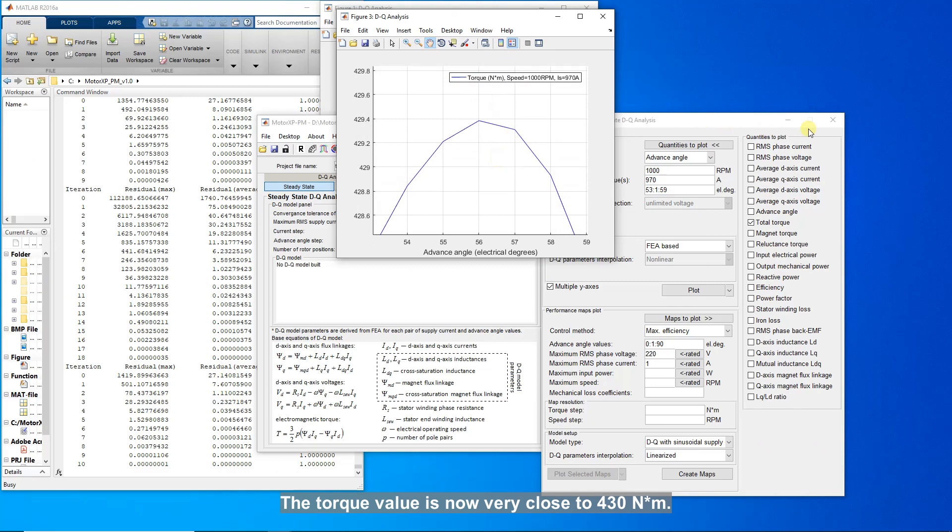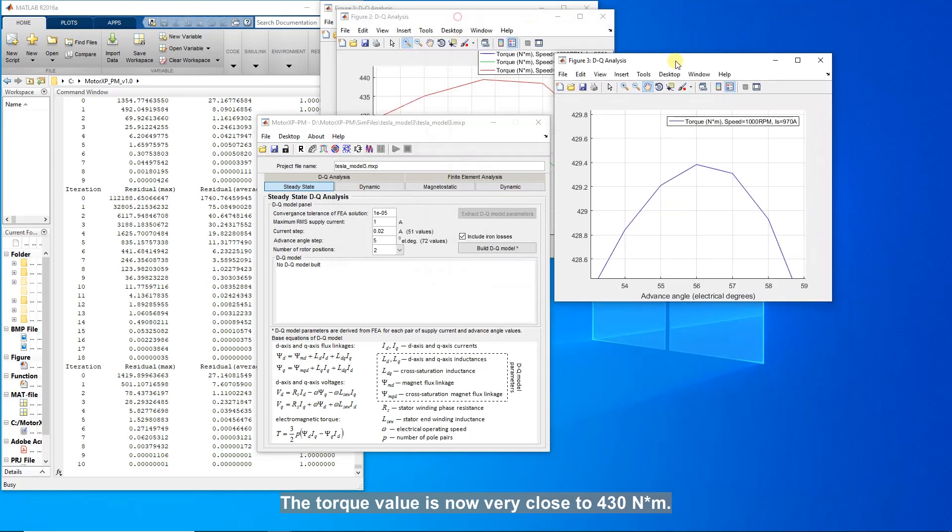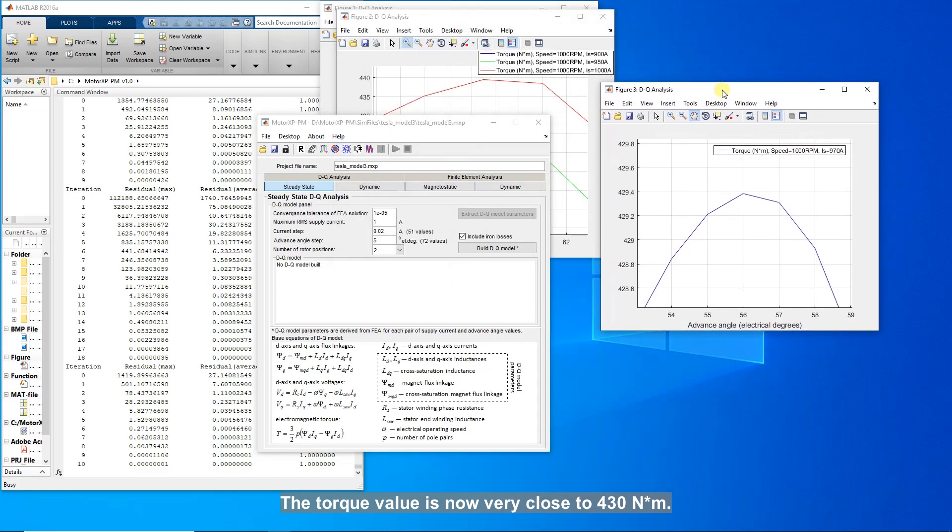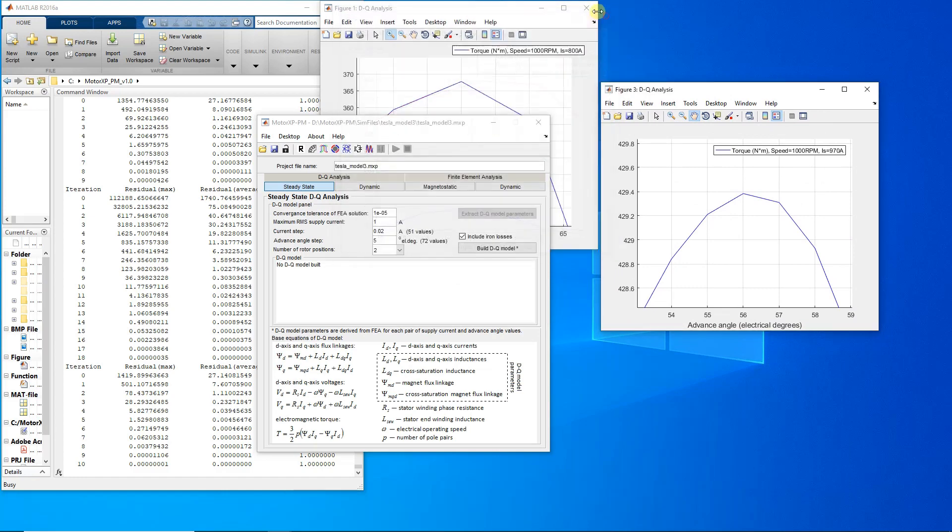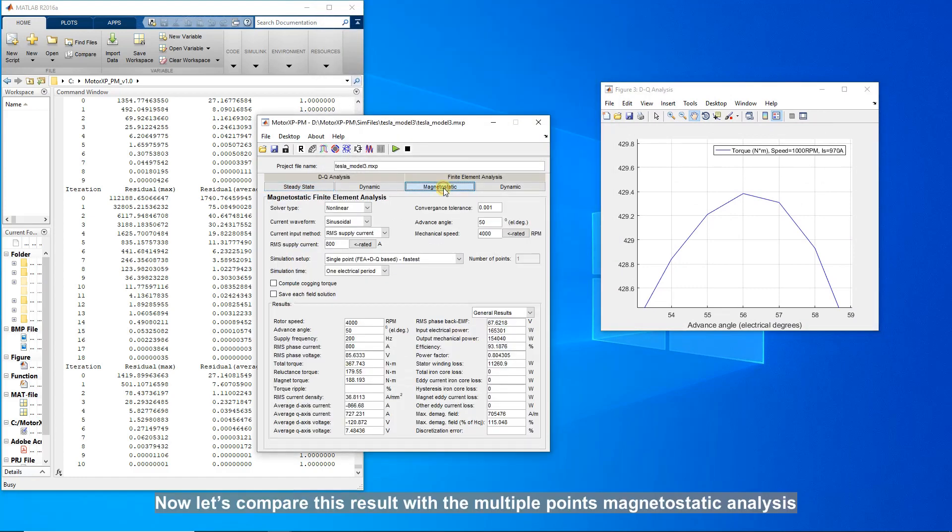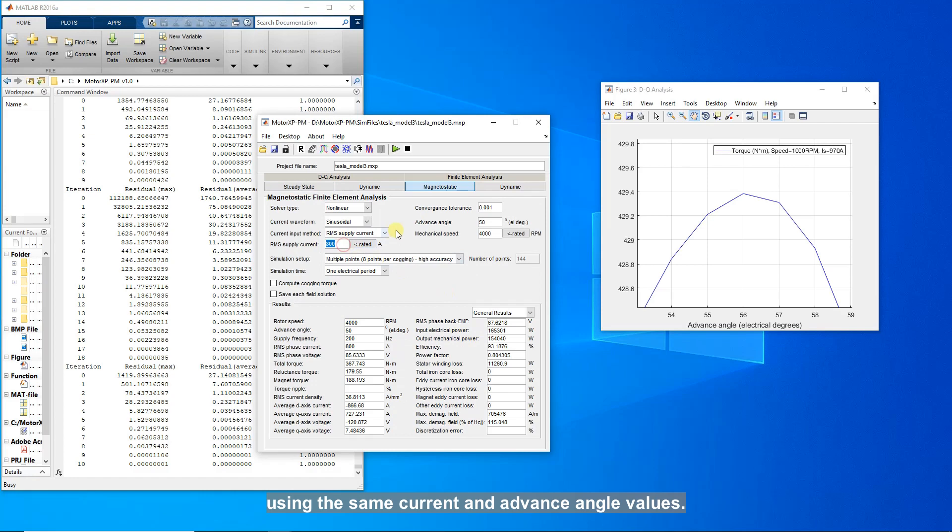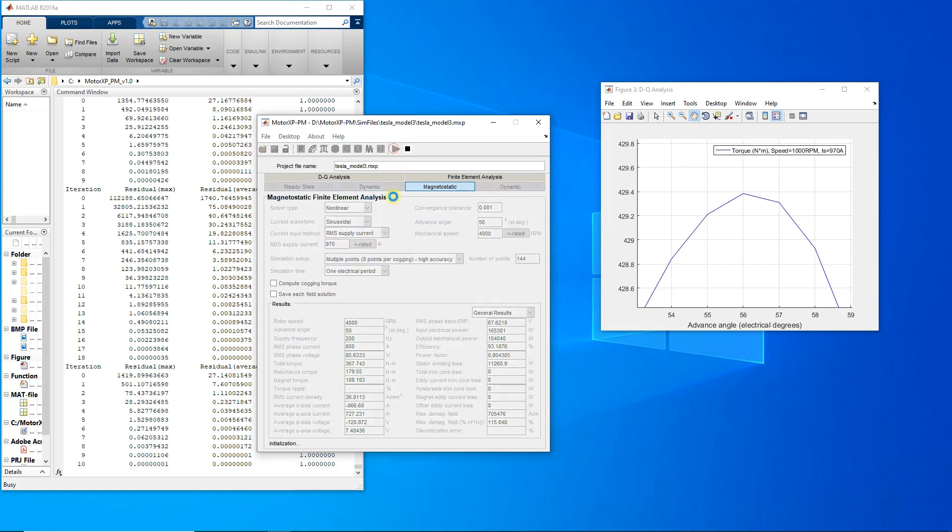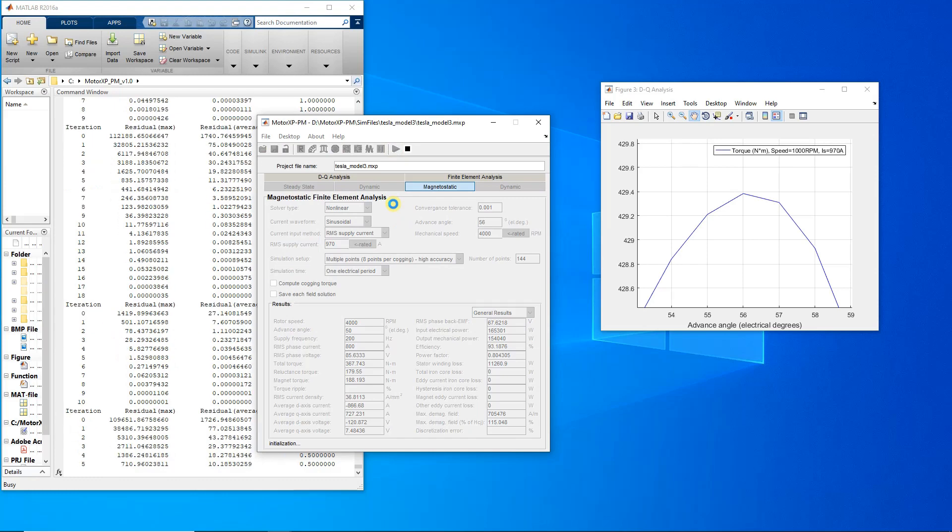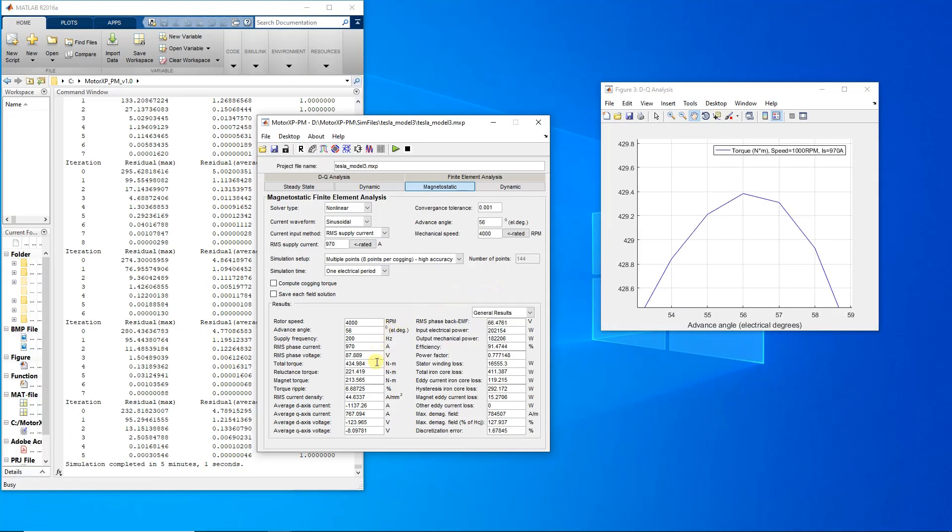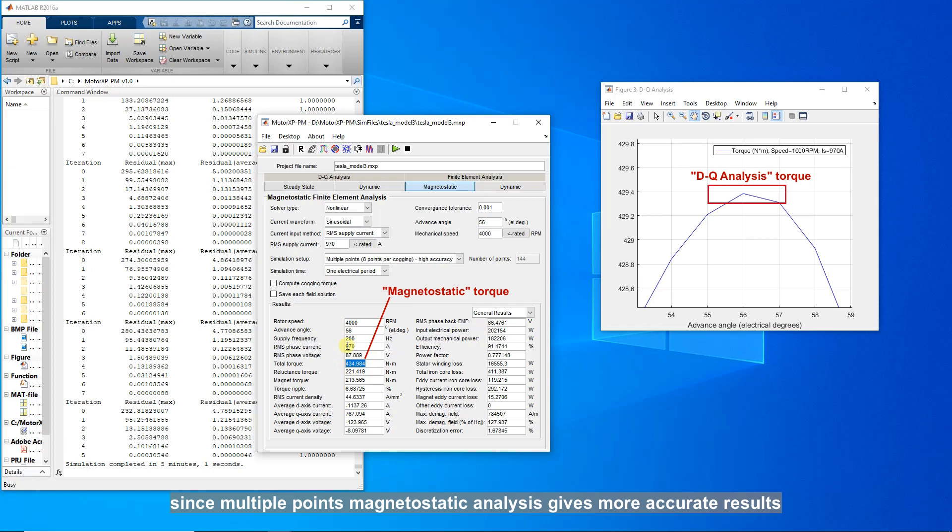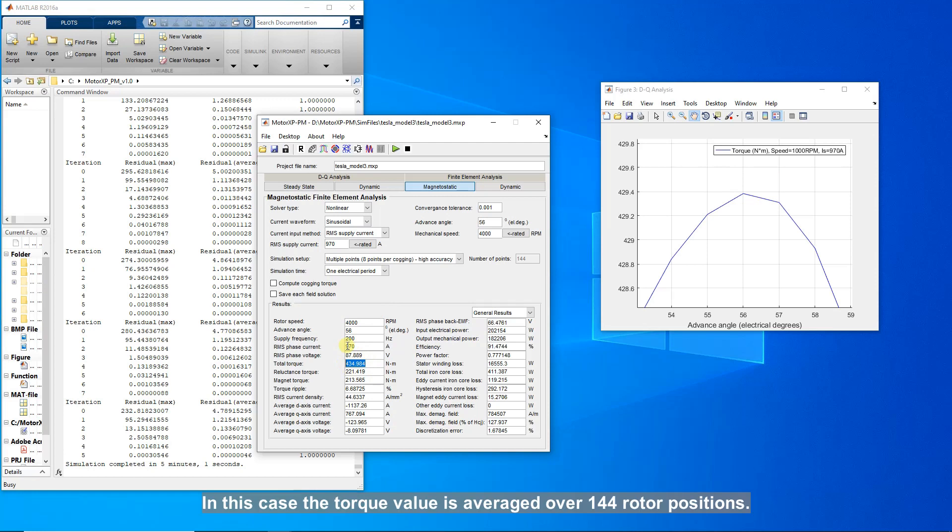The torque value is now very close to 430 newton meters. Now let's compare this result with the multiple points magnetostatic analysis using the same current and advanced angle values. Note that there is some difference between torque values since multiple points magnetostatic analysis gives more accurate results compared to the DQ analysis. In this case, the torque value is averaged over 144 rotor positions.